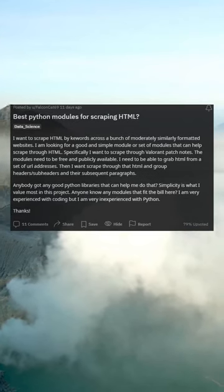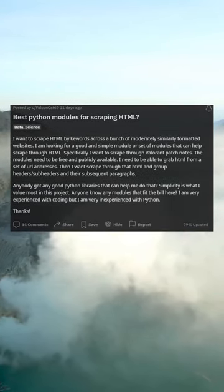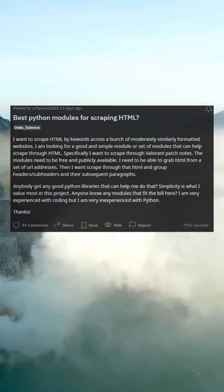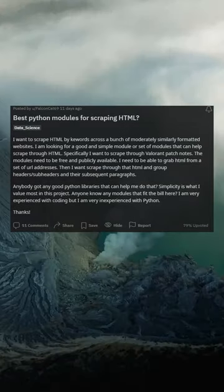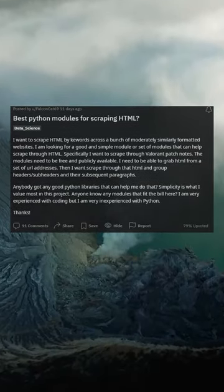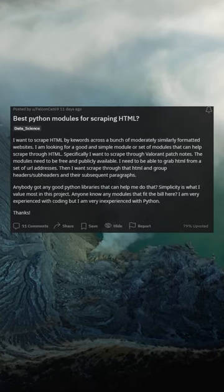Anybody got any good Python libraries that can help me do that? Simplicity is what I value most in this project. Anyone know any modules that fit the bill? I am very experienced with coding, but I am very inexperienced with Python.